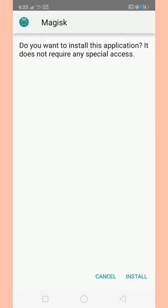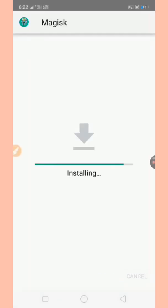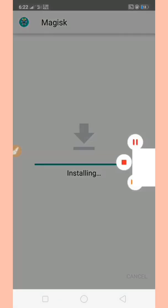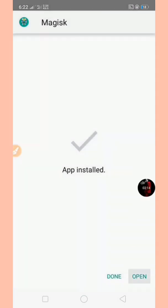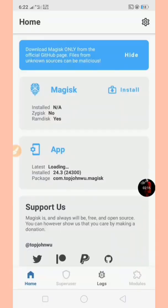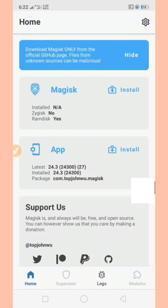Now we will install Magisk 24.3 APK through the downloads.